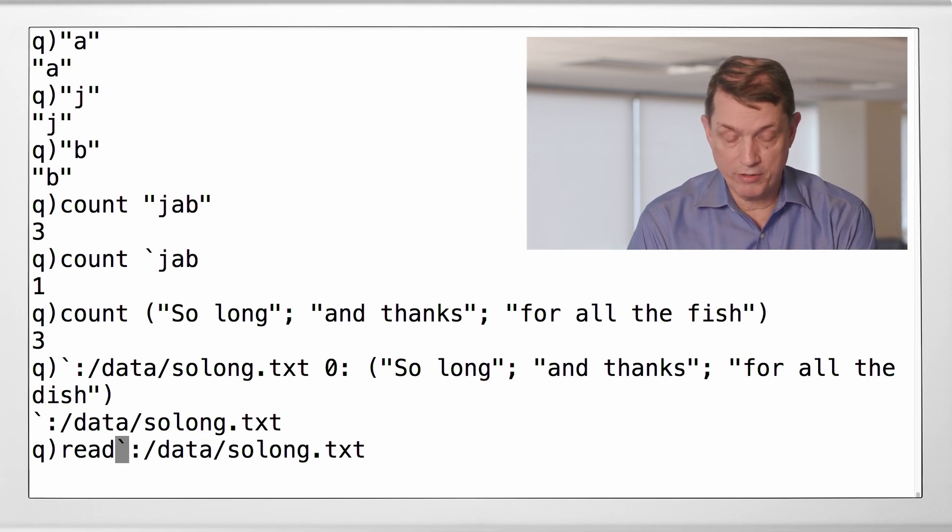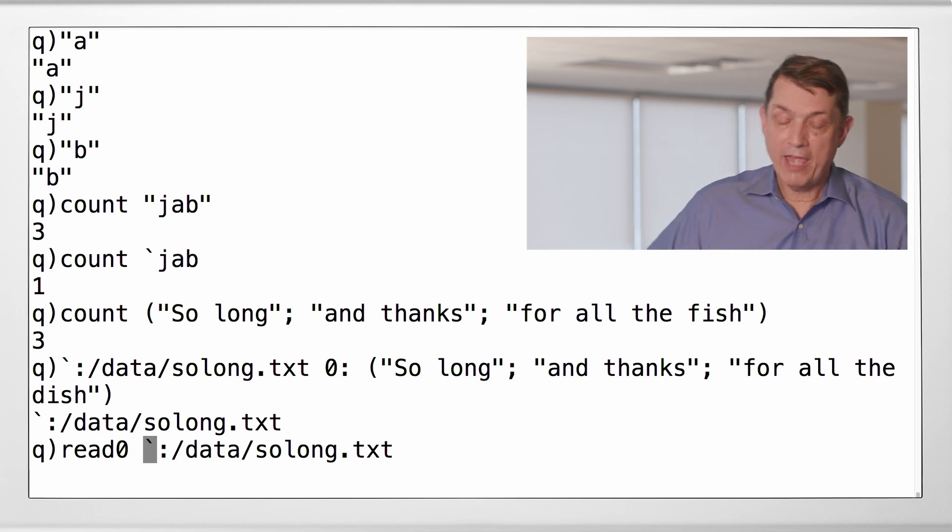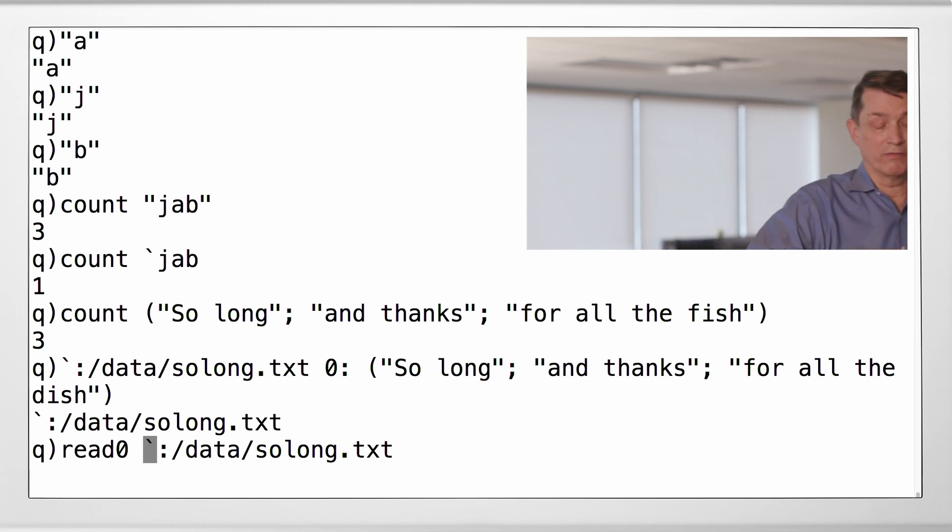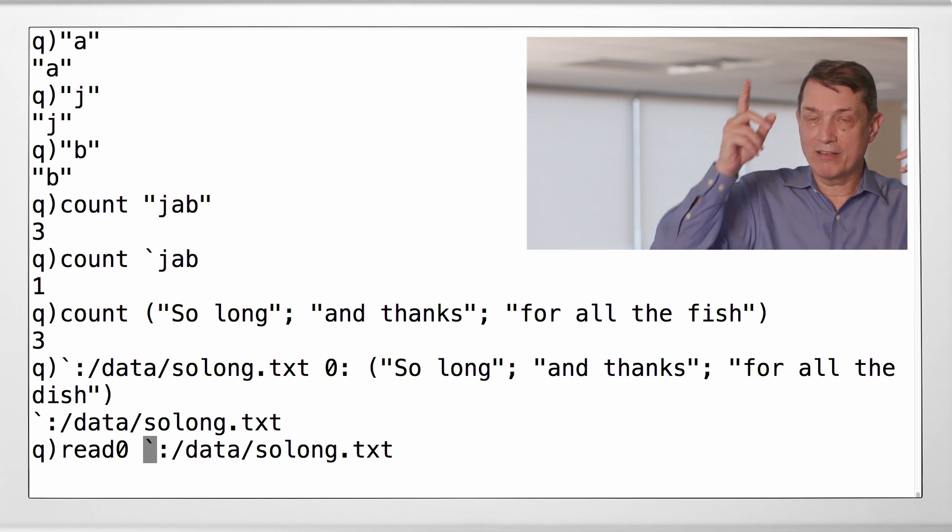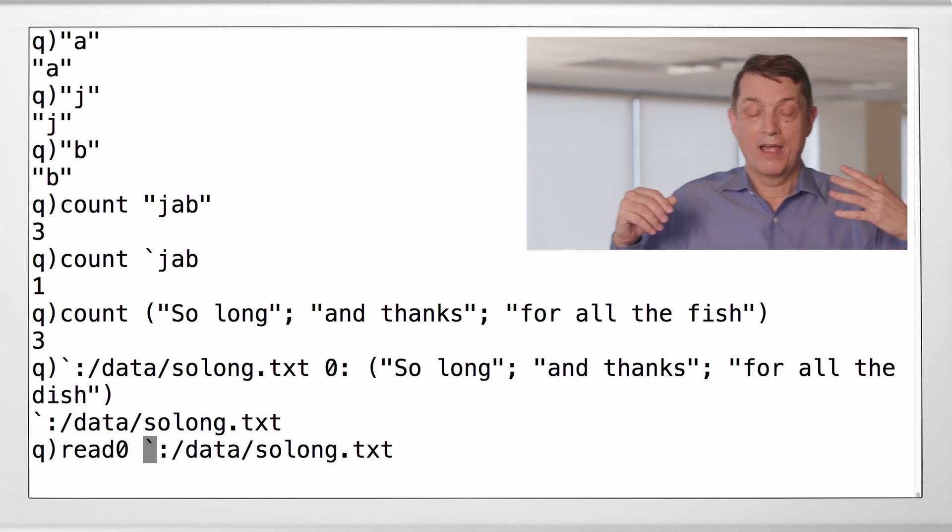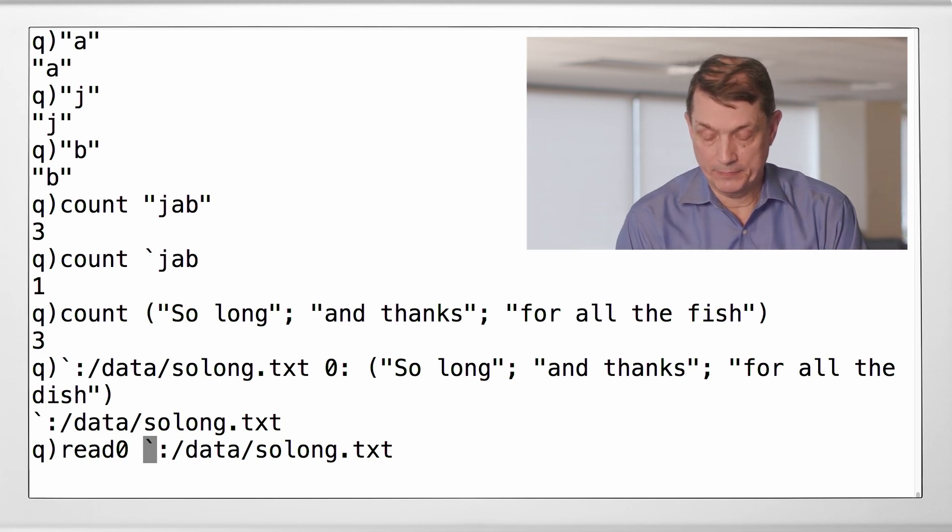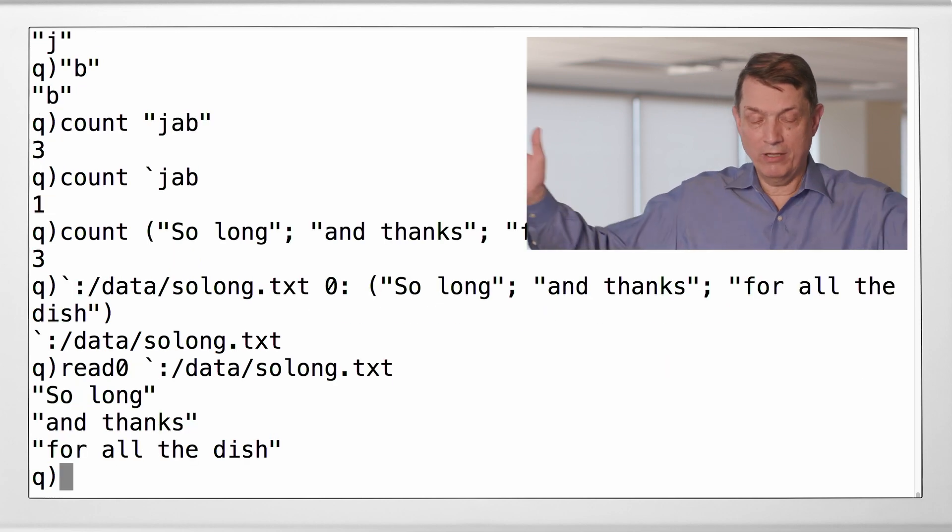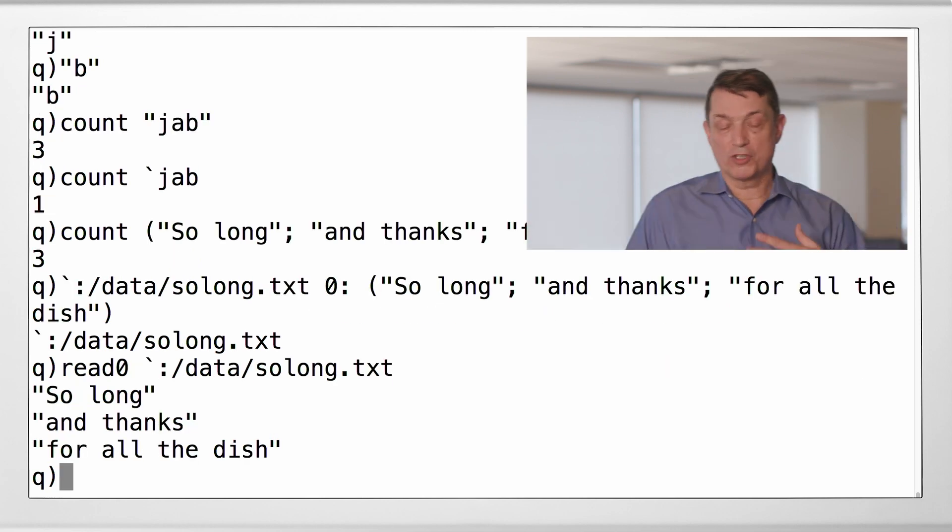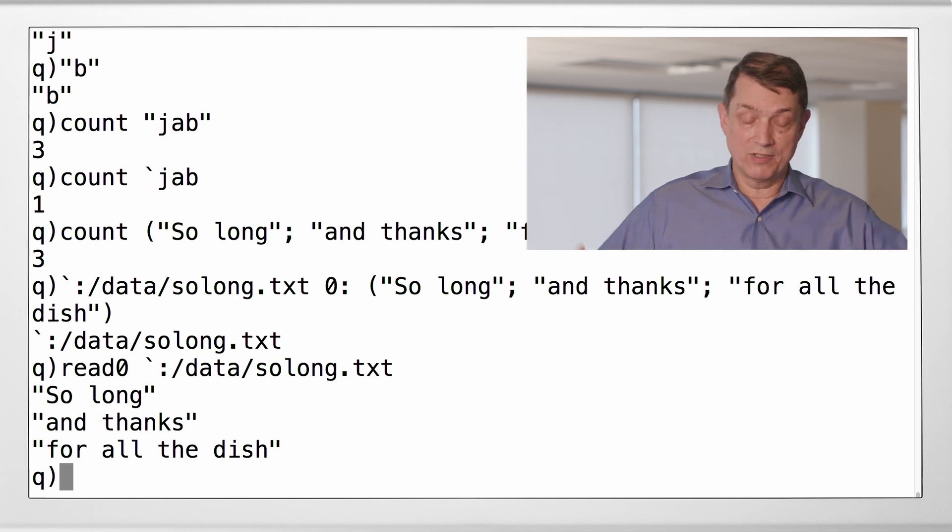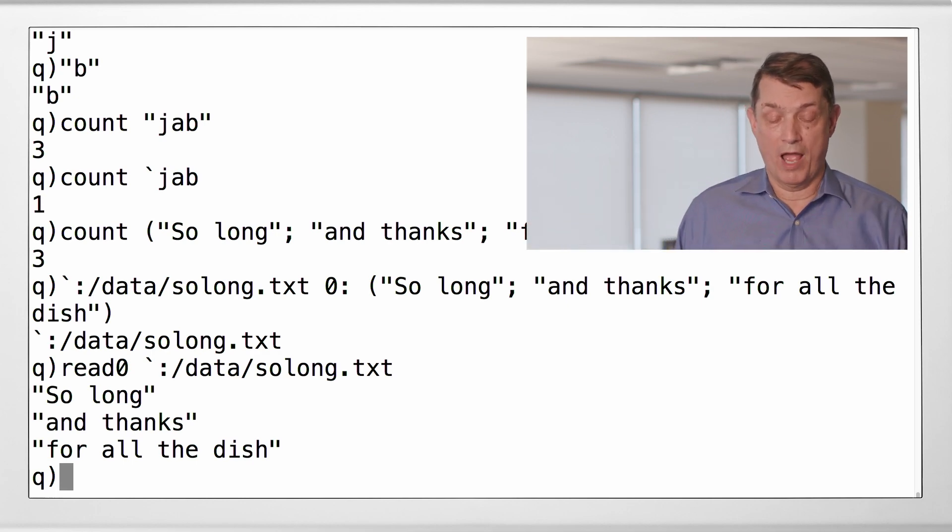So suppose I wanted to read that file back. Here is the converse function to zero colon, read zero, think zero is text, read text. Oh my goodness. We got a list of strings back. Notice the display of the list because it's not a simple list. He does one item per line.